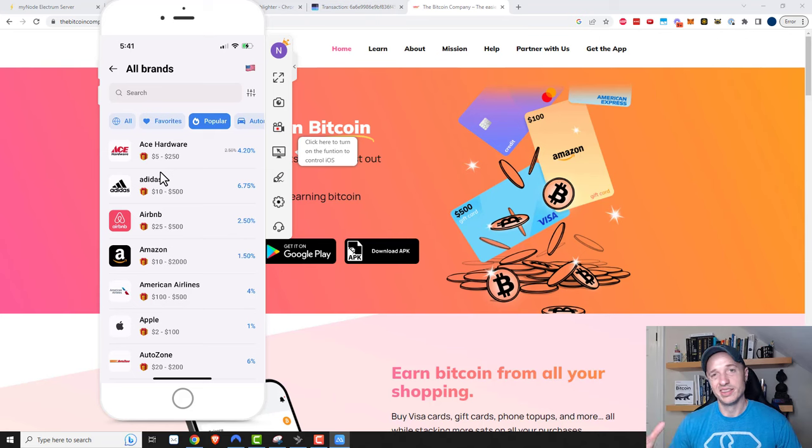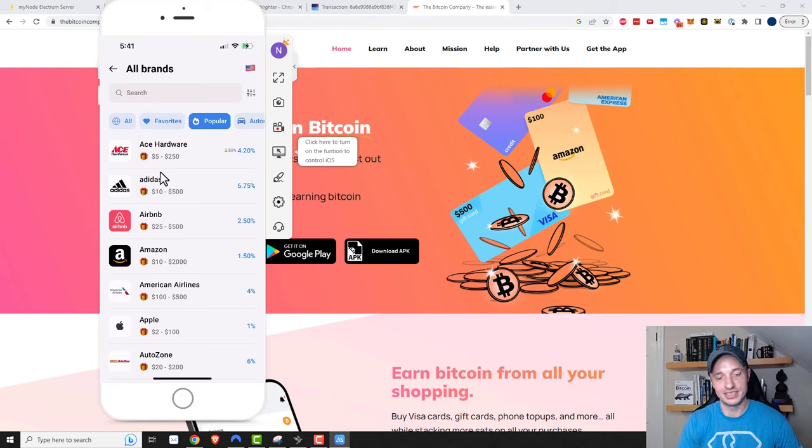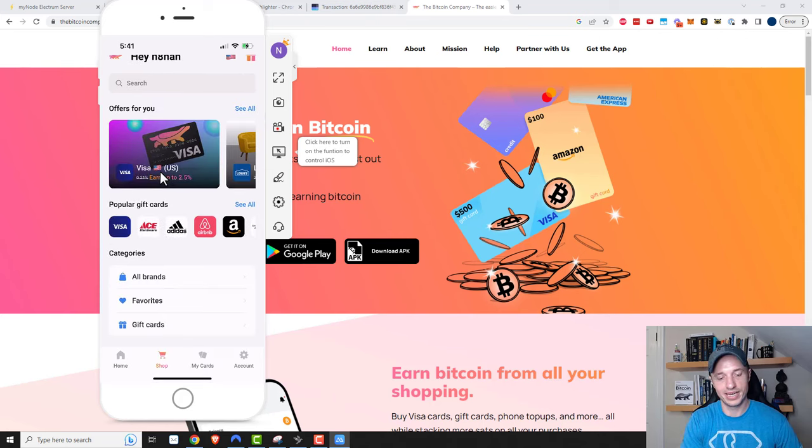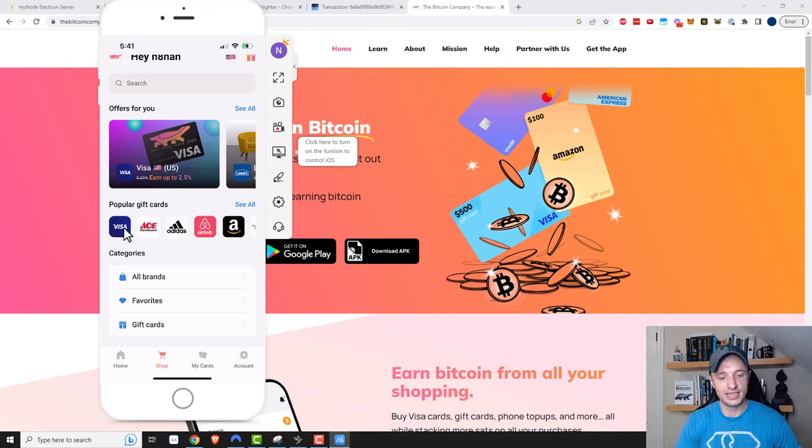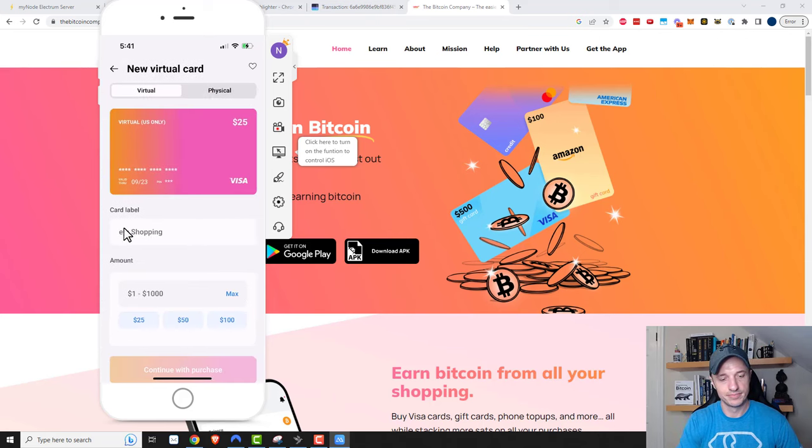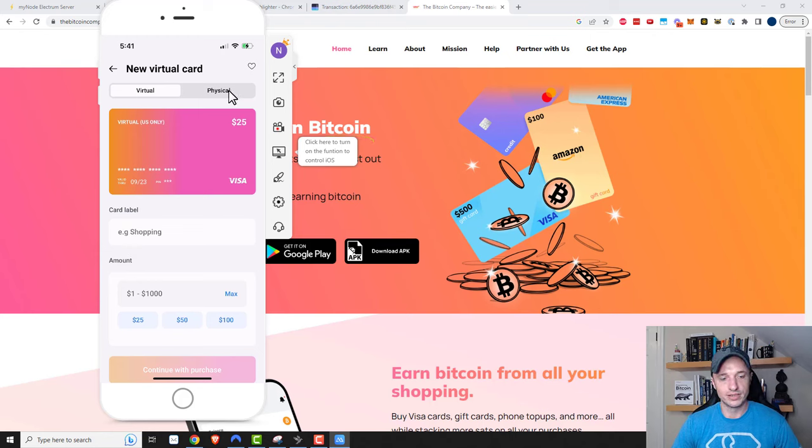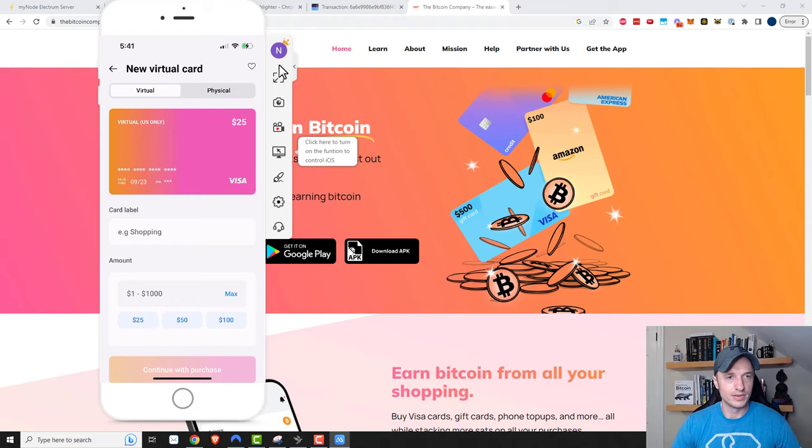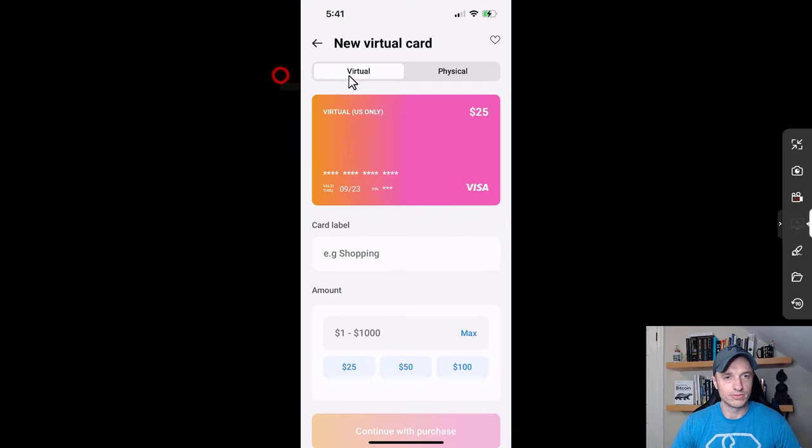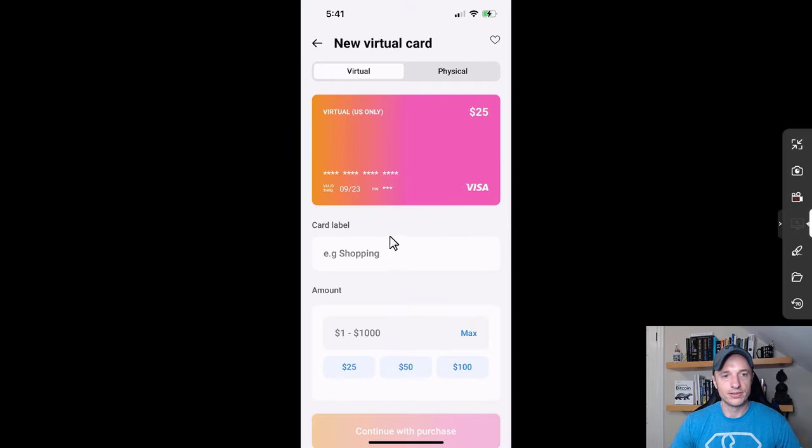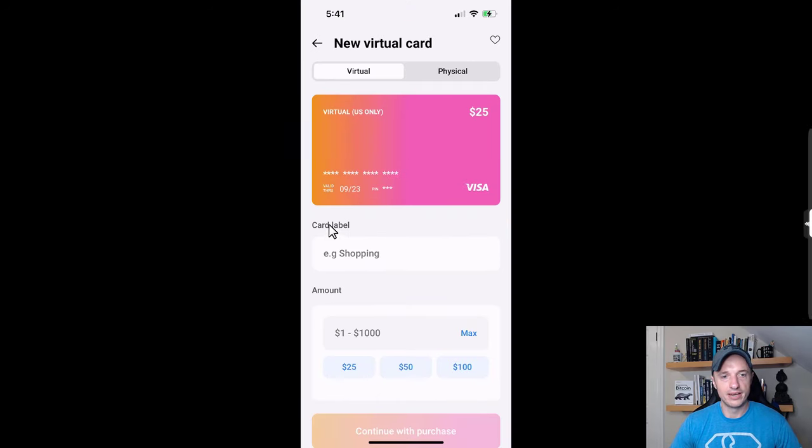The thing I'm most excited about is the prepaid Visas, so I'm going to go ahead and tap on Visa. I could order a virtual card or a physical card, so both are possible.